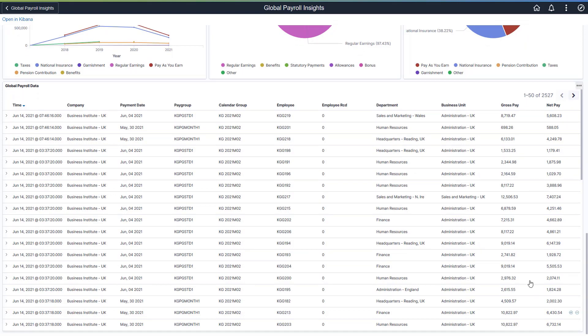From the grid, you can add filters to further refine data with or without the selected field values. This completes our demonstration of the Kibana Analytics feature.